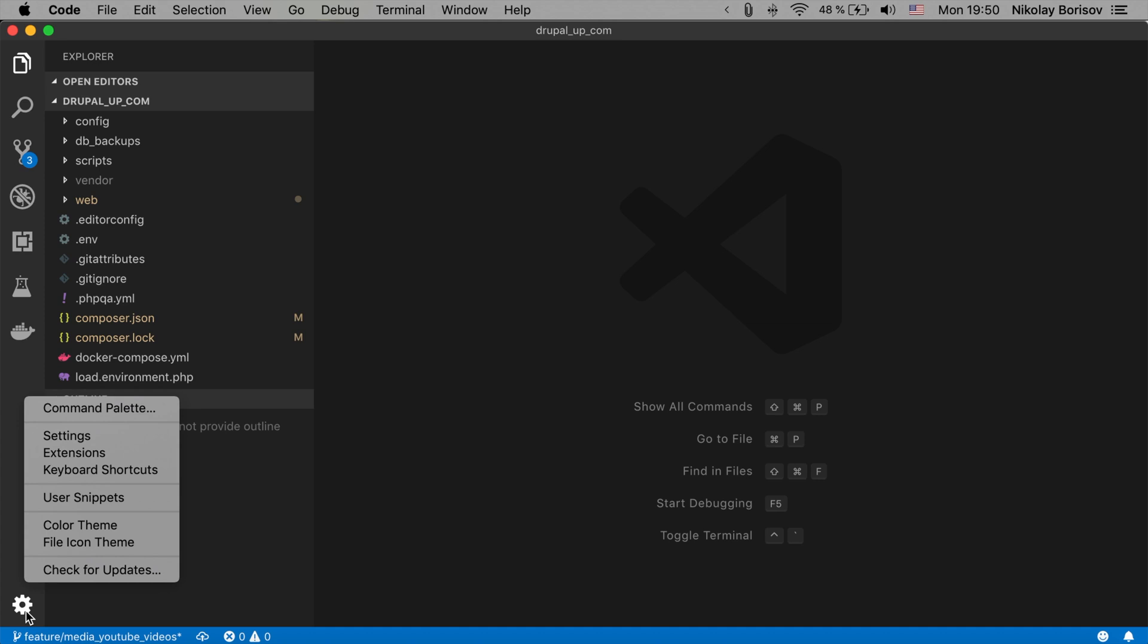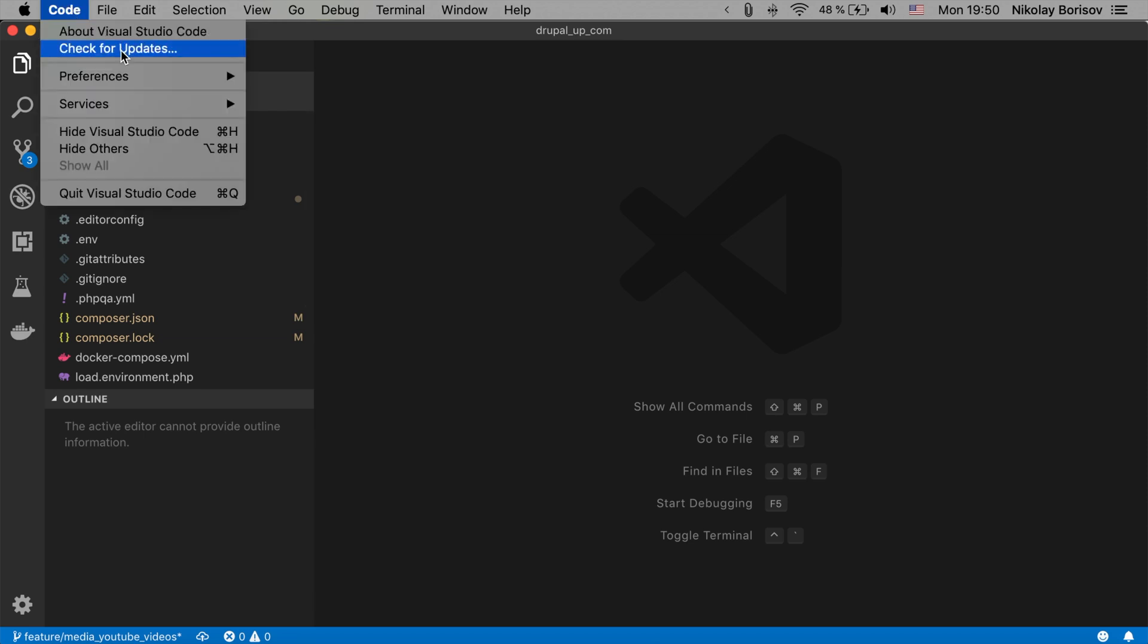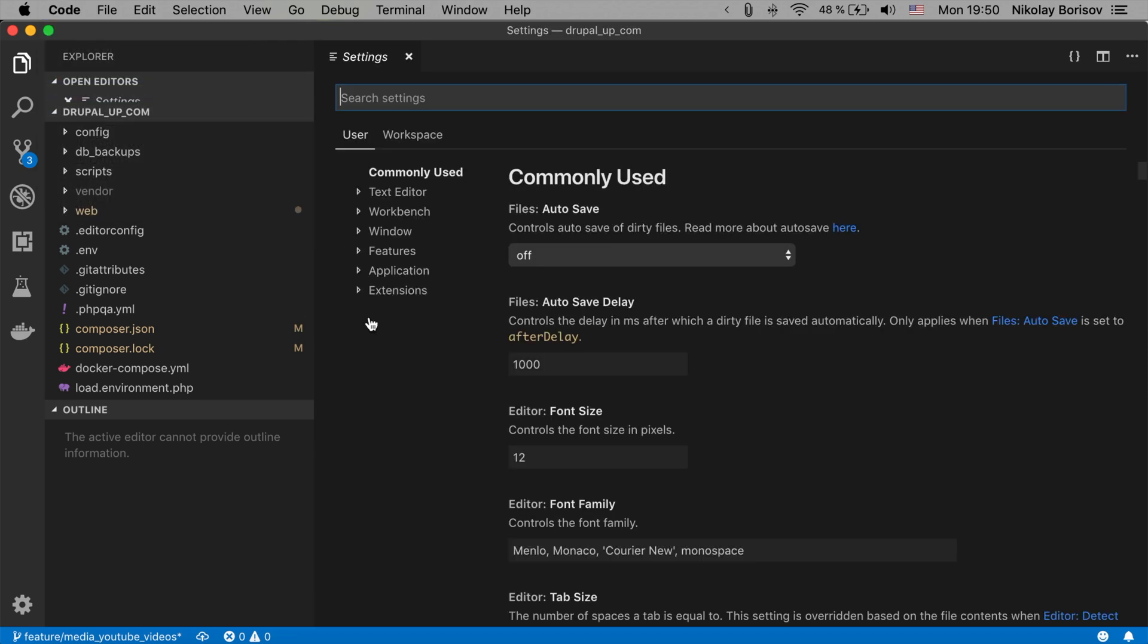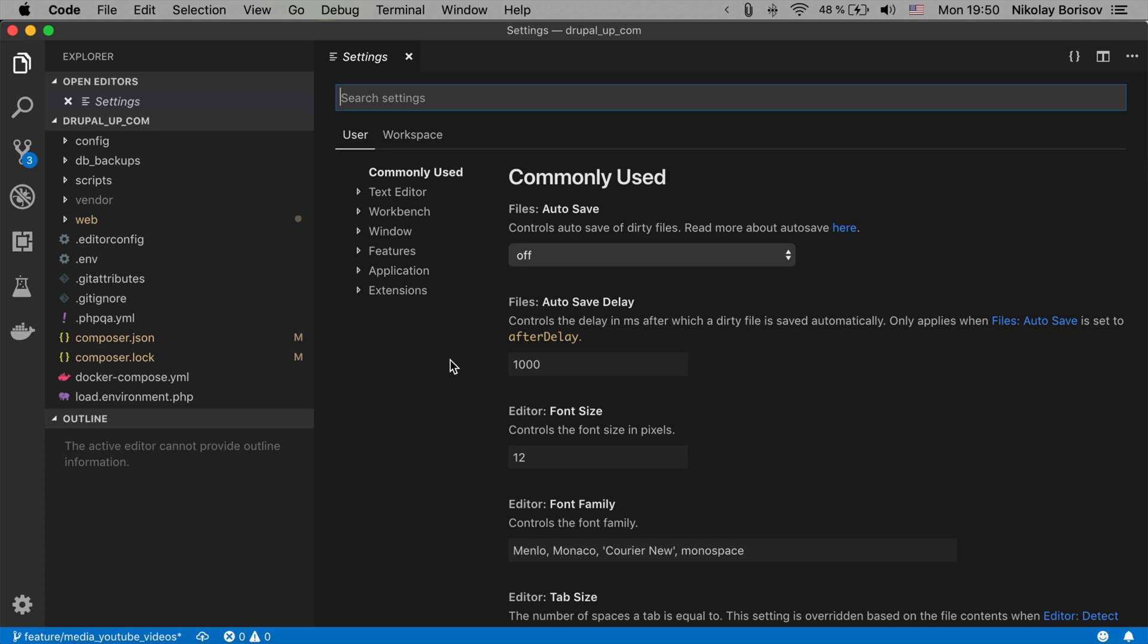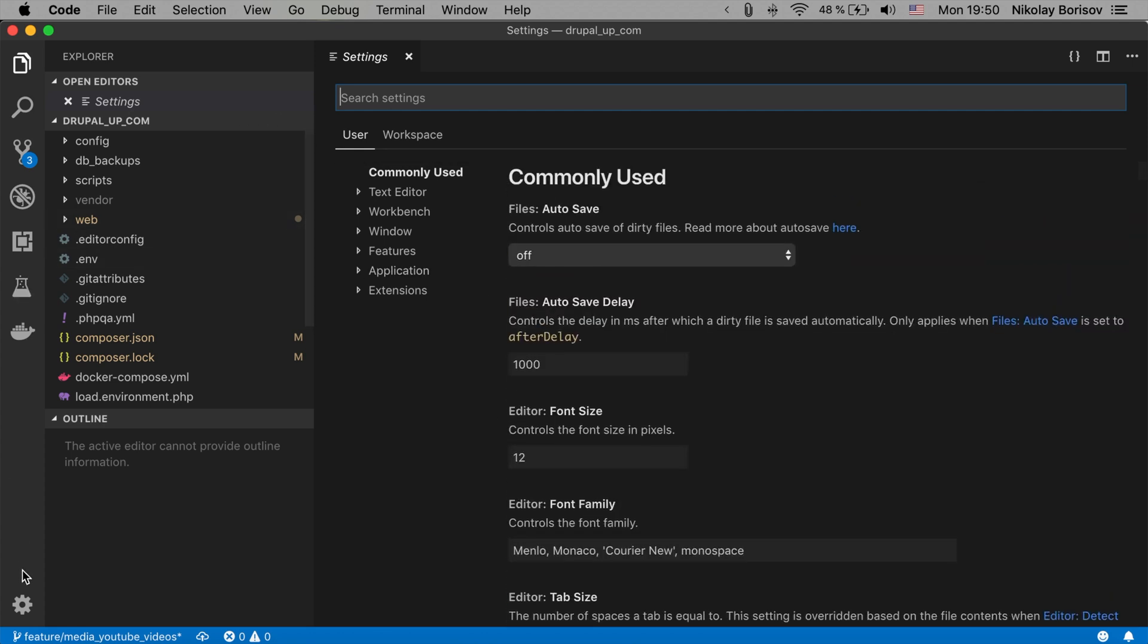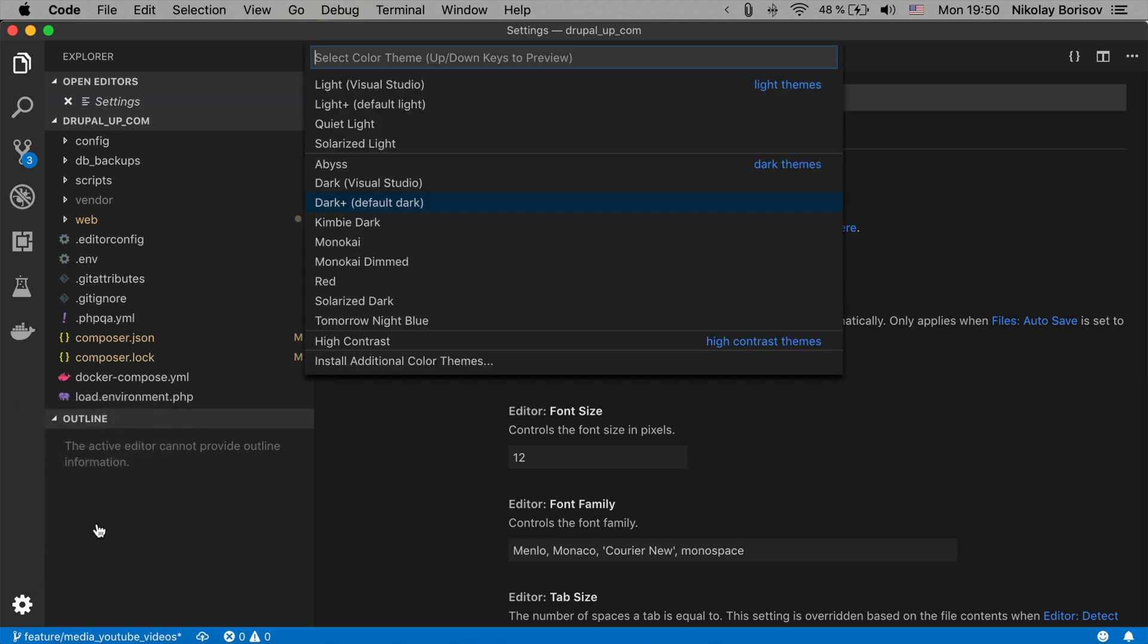So if I go here under settings from the gear or directly from code and preferences and settings we could see that there are also options to set up all kinds of things. But again we could directly from here change the color theme.